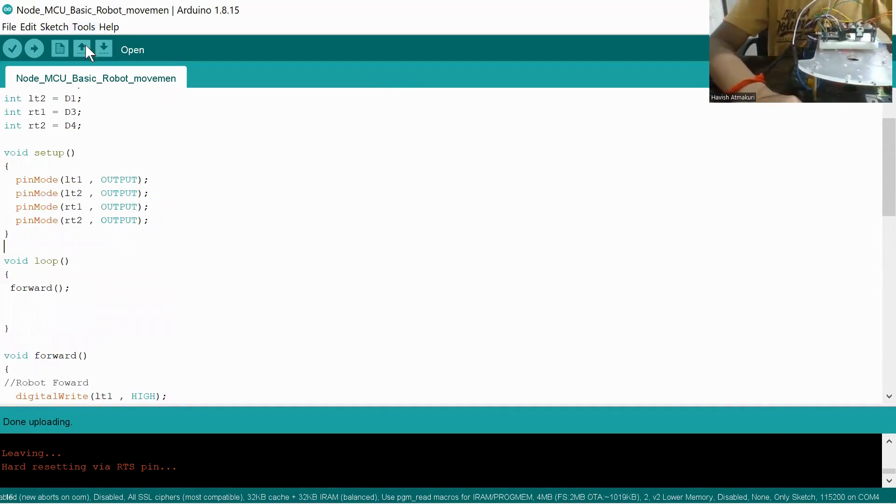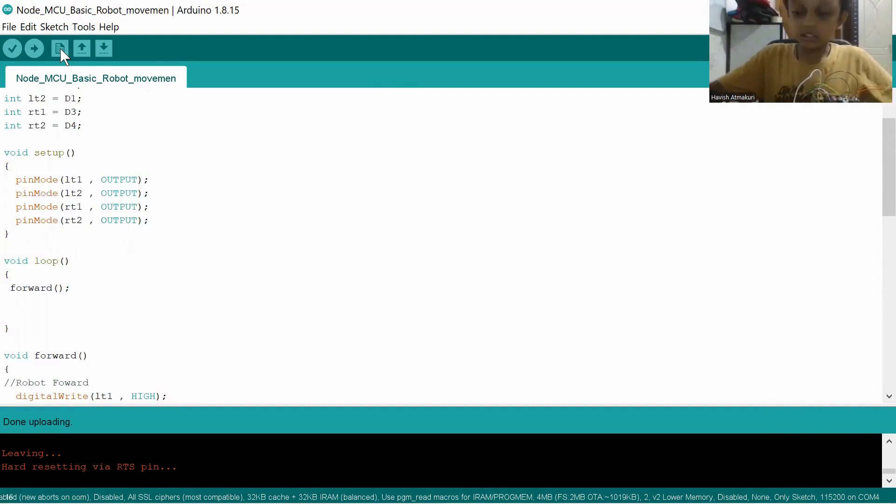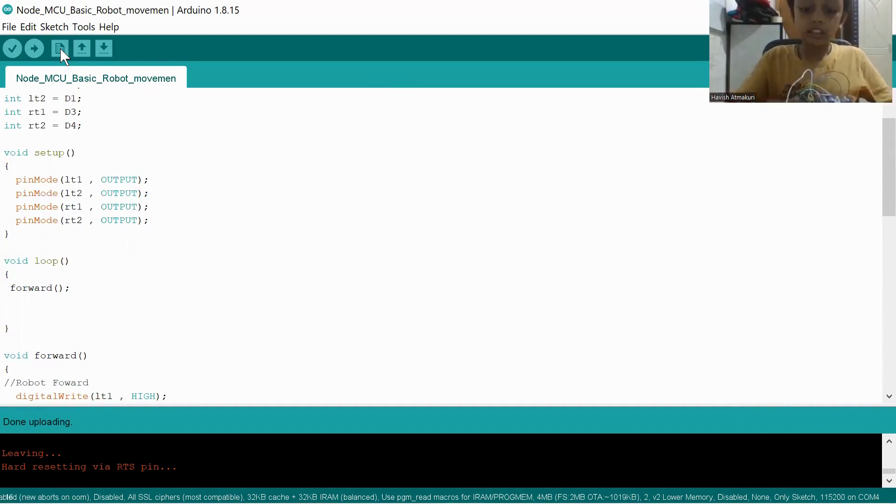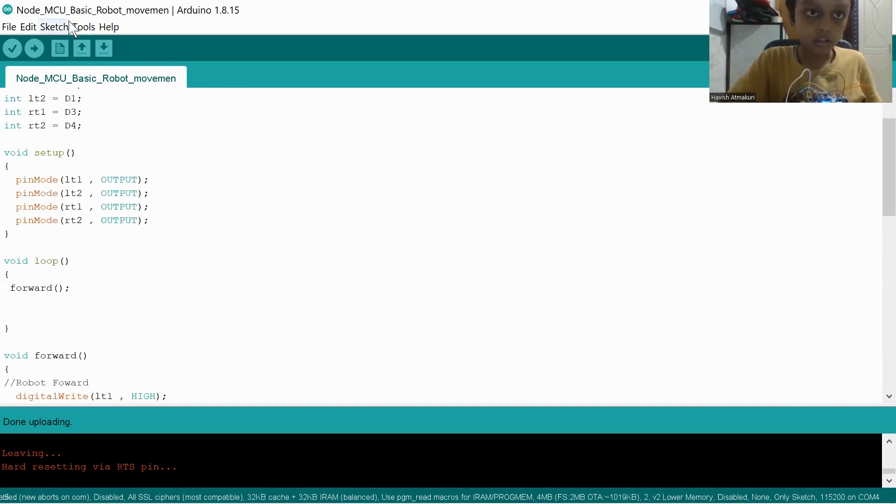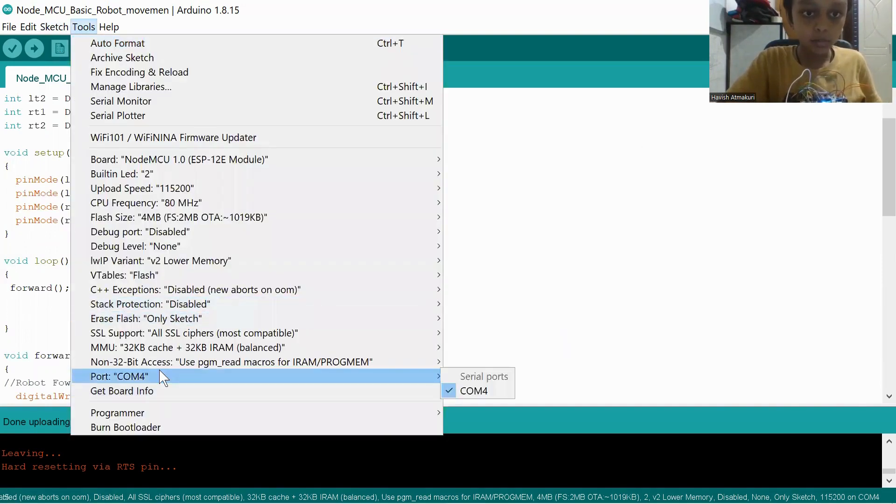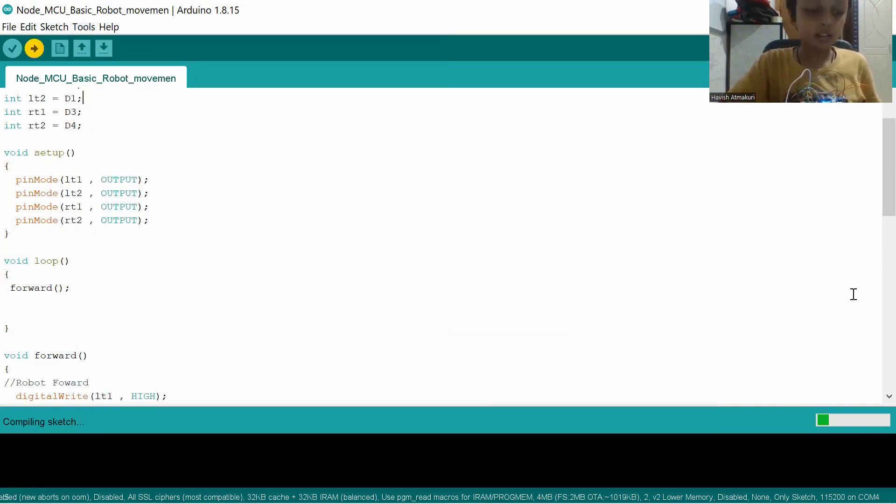So it is like this. Now we upload the code on this. Like a sound will come. As you see, a sound came, like it got uploaded. And in here, you see Comfort, sir. Tools. And here, both Comfort. Now after we uploaded it, we'll put the battery and check it works.